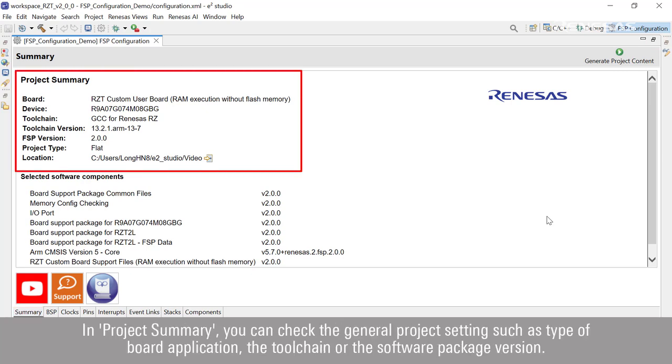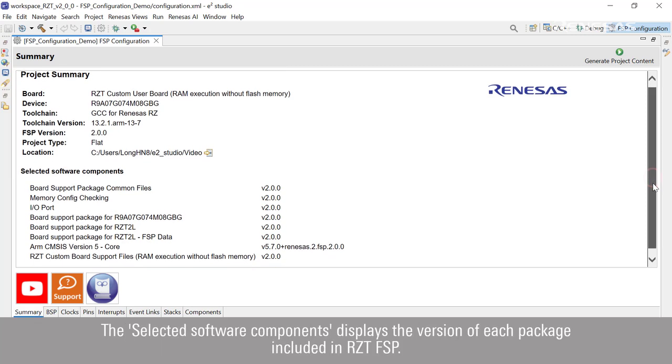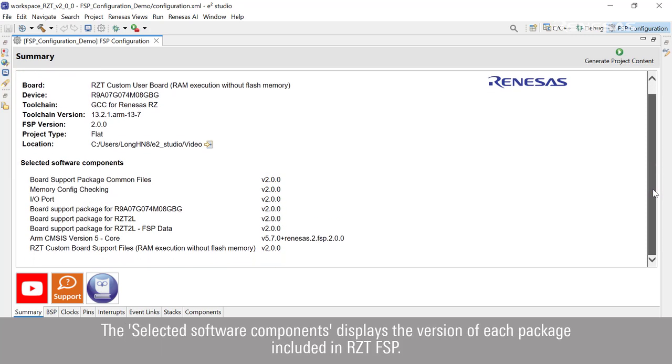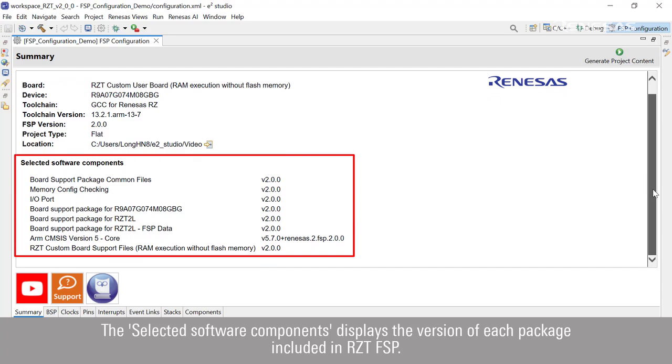In project summary, you can check the general project settings such as type of board application, the toolchain, or the software package version. The selected software components display the version of each package included in RZT FSP.